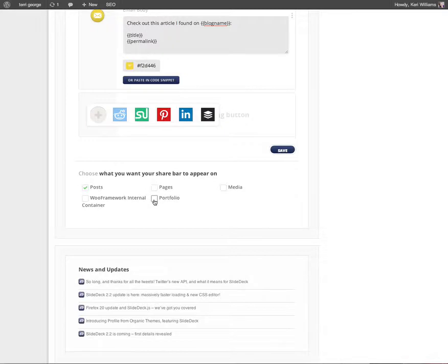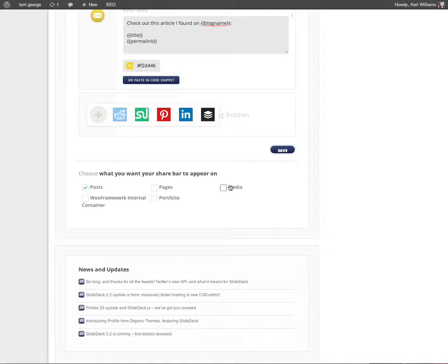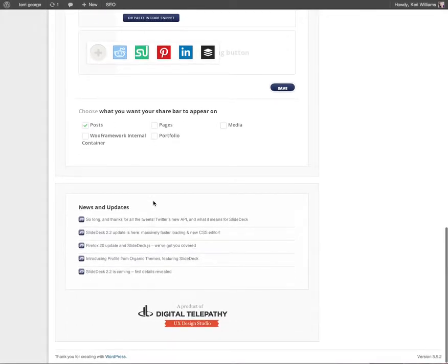You might have a portfolio on your website so you can also add it to your portfolio area, and also media. If you're not on a media based site posting videos and things like that, you probably won't be using that or the Woo framework either. These are probably the three areas - posts, pages and portfolios - that you might want to add share buttons to.